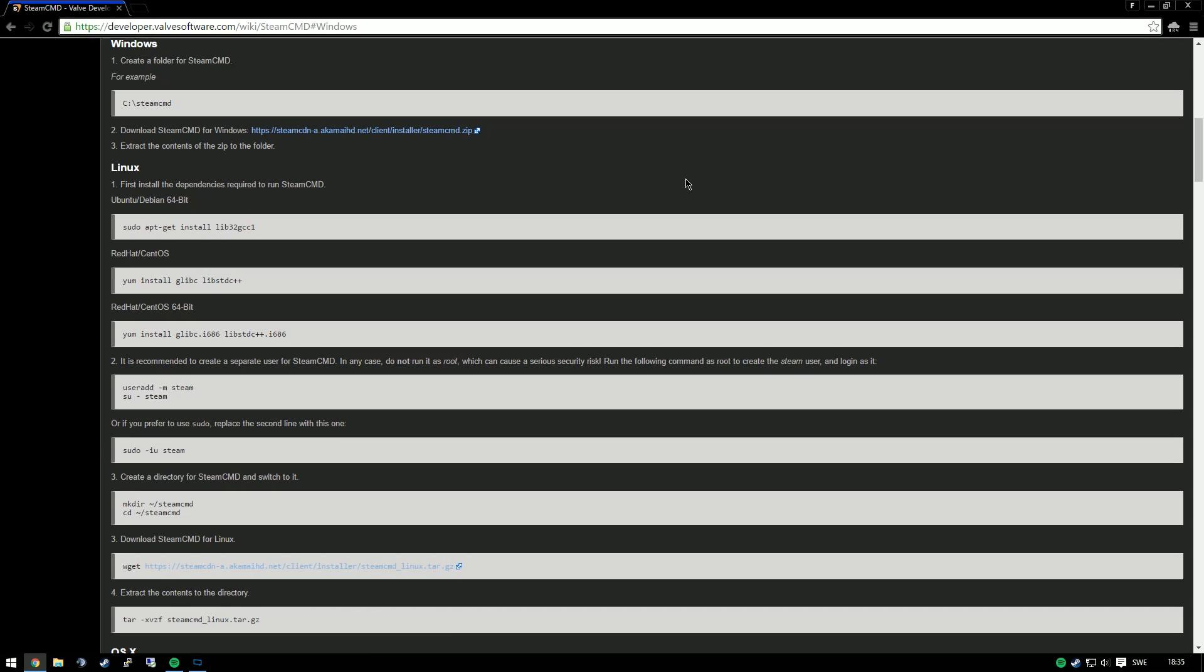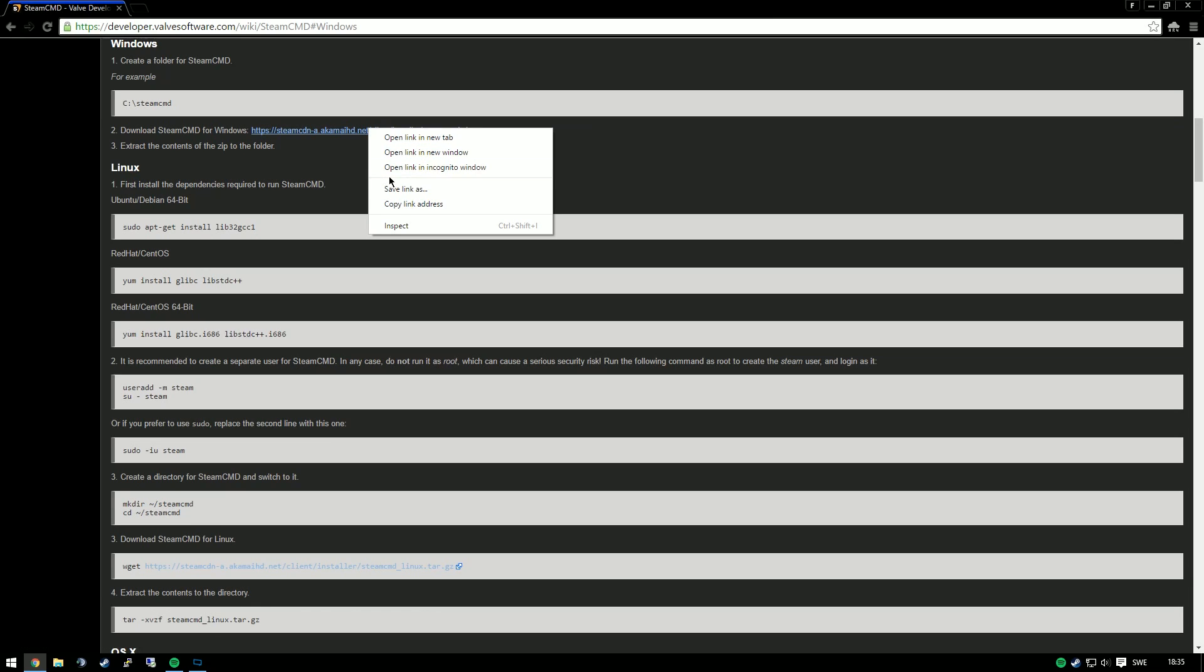So the first step in this is downloading the software from Valve's website. We'll go to the link in the video description and download the tool. In this video, we'll do it for Windows.